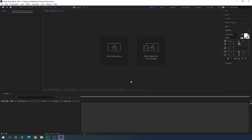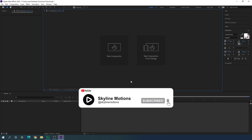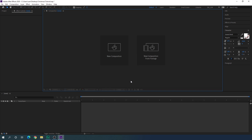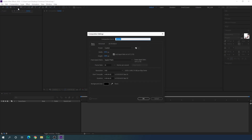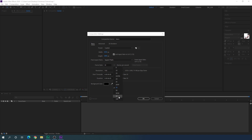Here we are in After Effects. If you are new on this channel, please hit the subscribe button and turn on the bell notification for more interesting videos. Let's start by creating a new composition — click the new composition button or go to the menu. This will be our main composition, so call it 'main'. Set the size to 1920 width by 1080 height, or 4K if you prefer. Set the frame rate — I'm using 30fps, but you can use 60fps for smooth animation or 24fps for cinematic. Set the duration to 6 seconds and hit OK.